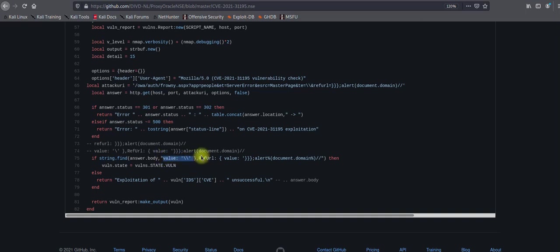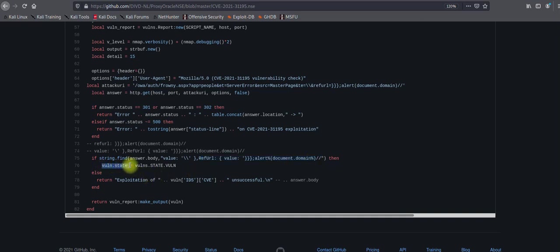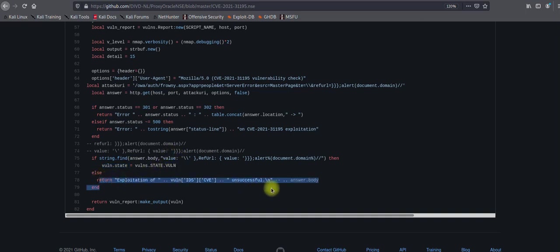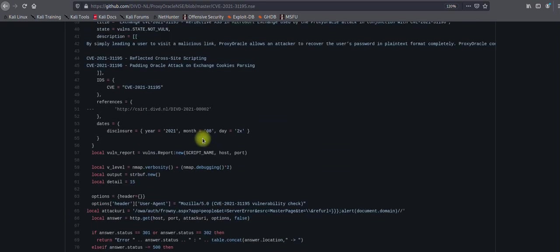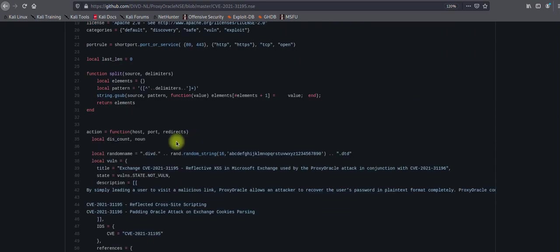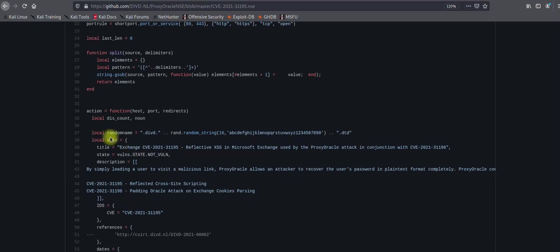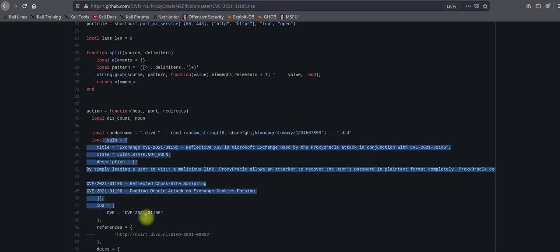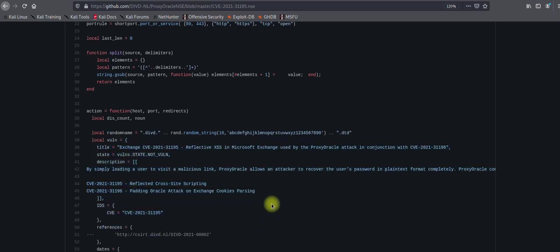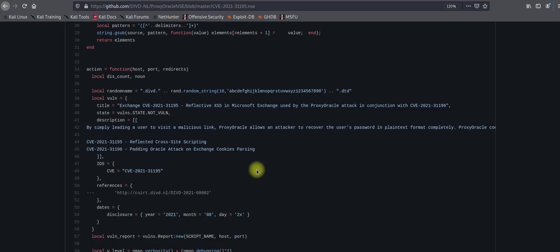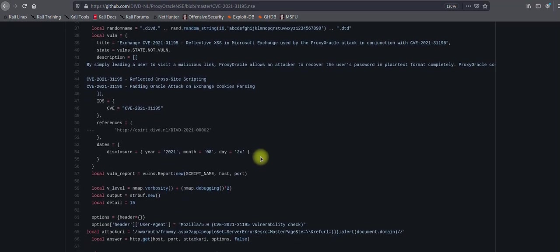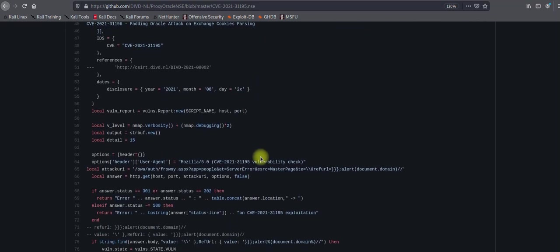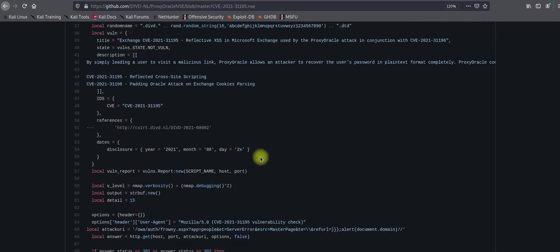This is the if-else statement. If the status is 500, then they are throwing this error. If the string.body contains these values—backward slashes, reflect URLs, alert document.domain—then it shows state one, which means the server is vulnerable. Otherwise it will return unsuccessful. So what is this one which is already defined here? This local one equals this whole script which will be printed out if the vulnerability exists.